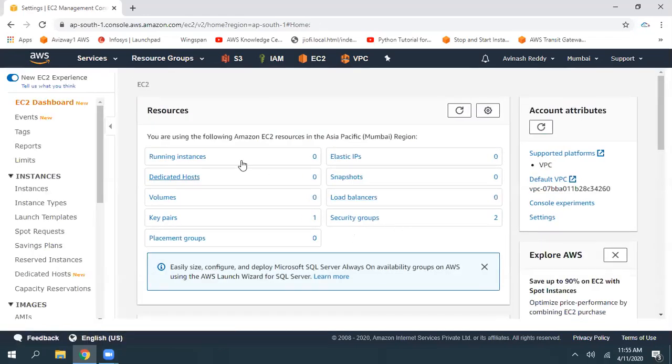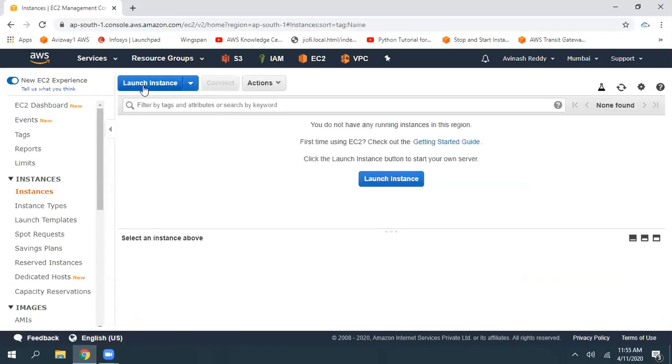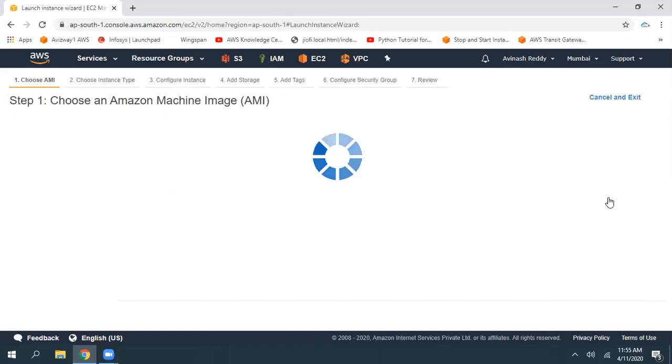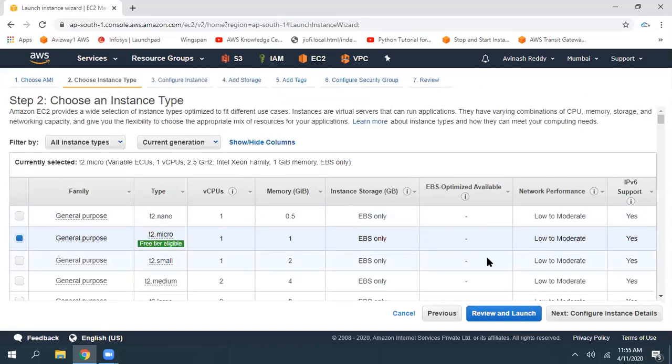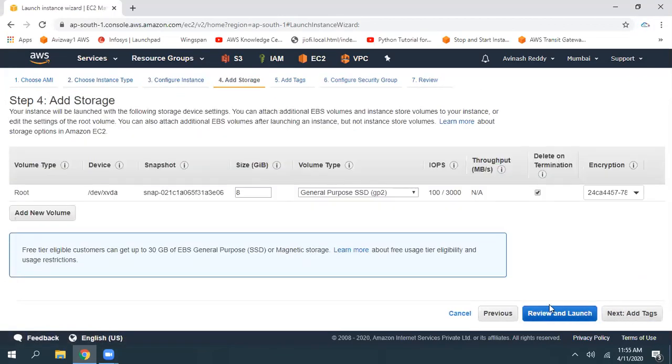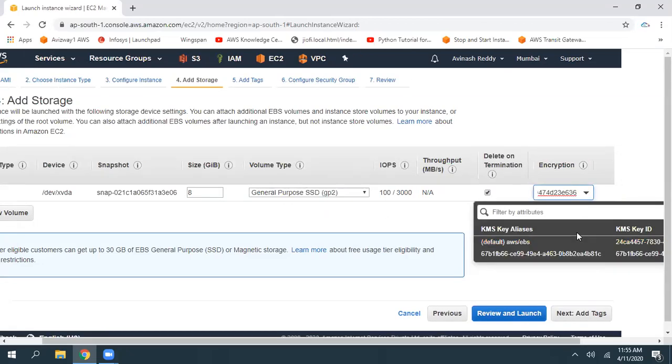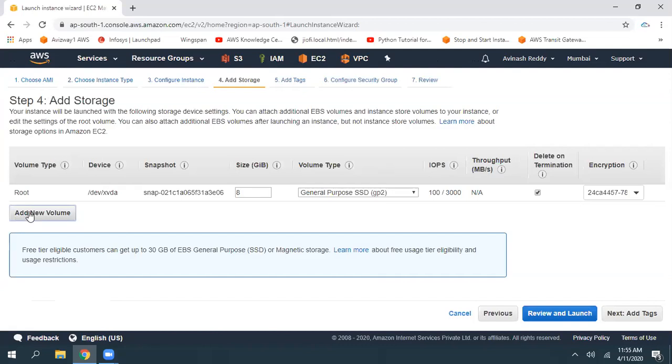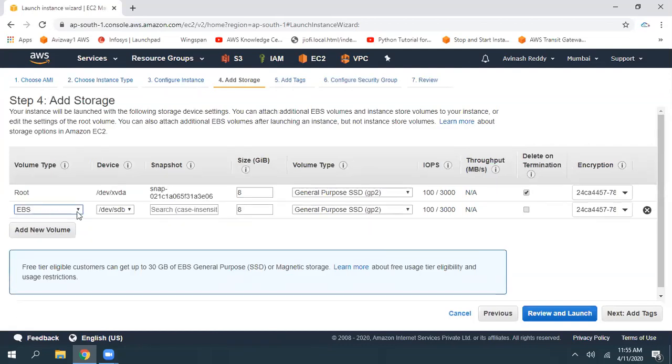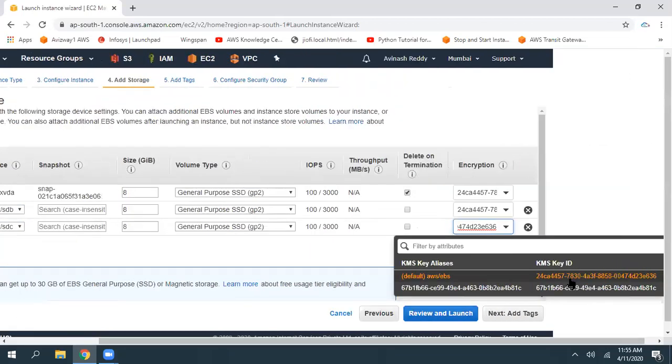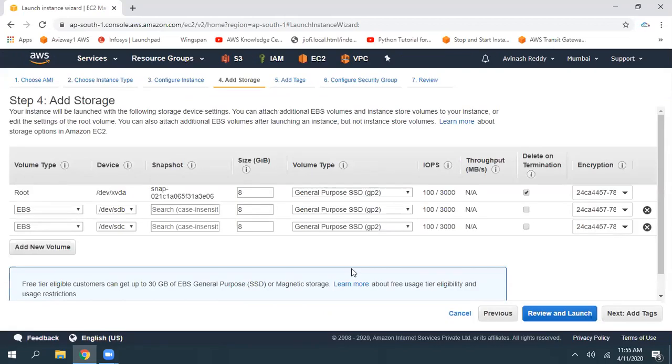Now when I'm launching any new EC2 instance after enabling that feature, here observe this is my root volume and you can see that encryption is automatically selected. And whenever you are creating a new volume, the encryption key is going to be enabled.